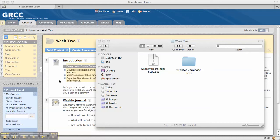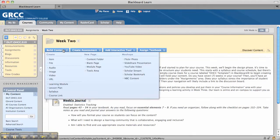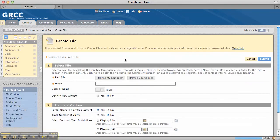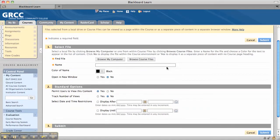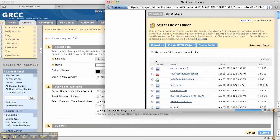Basically you just have to go to your content area. I'm going to go to Build Content, click on File, and then go to Browse Course Files.